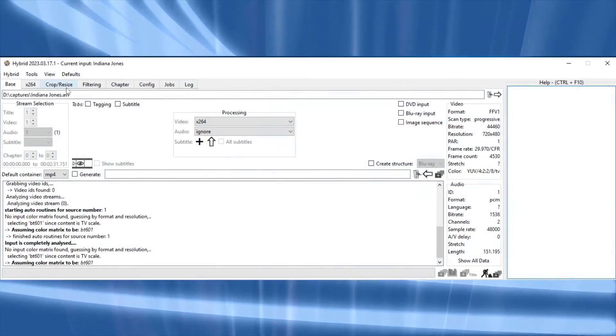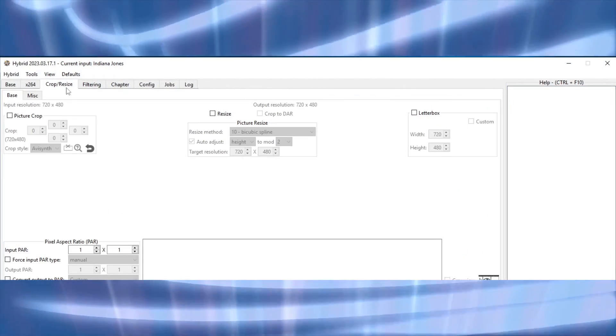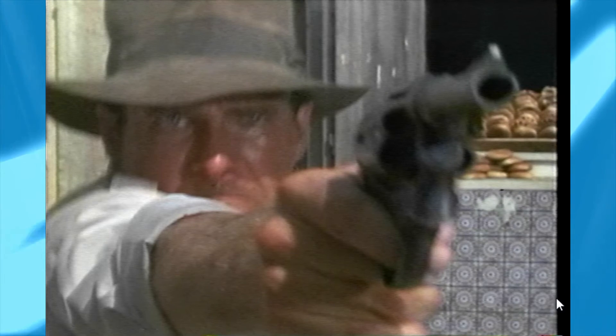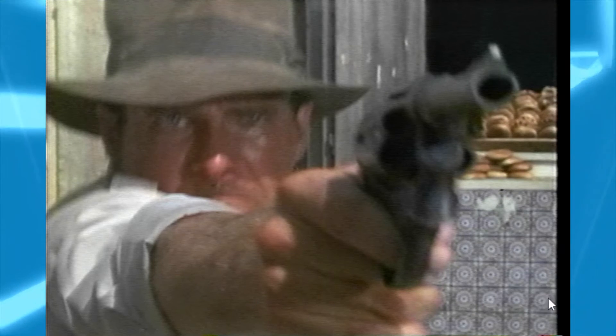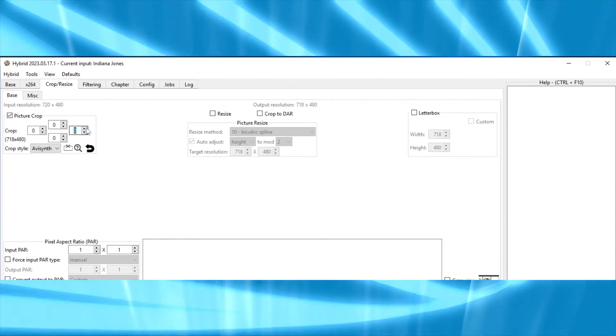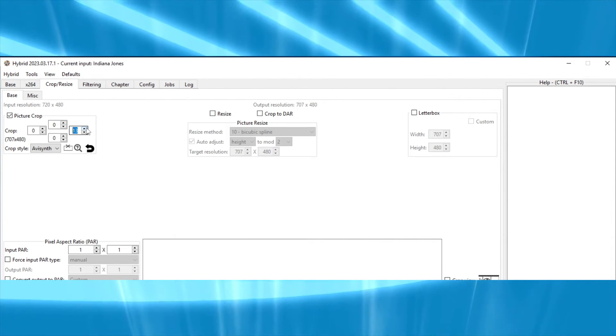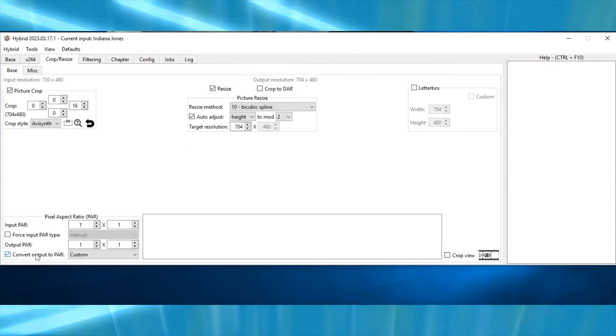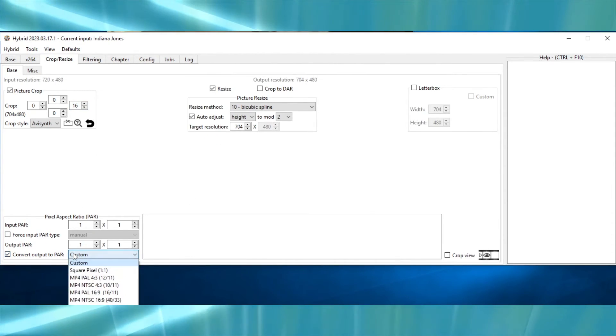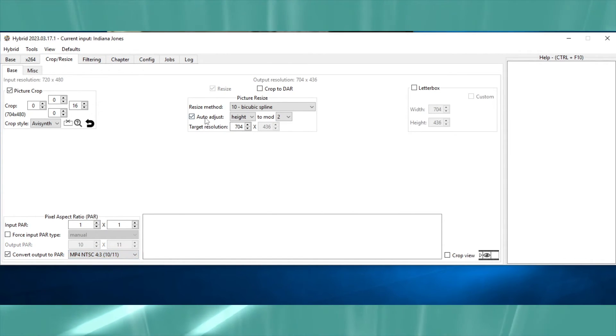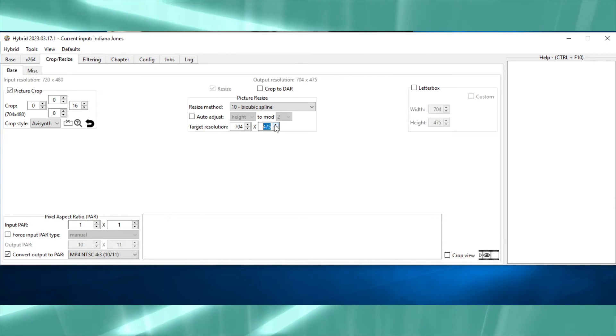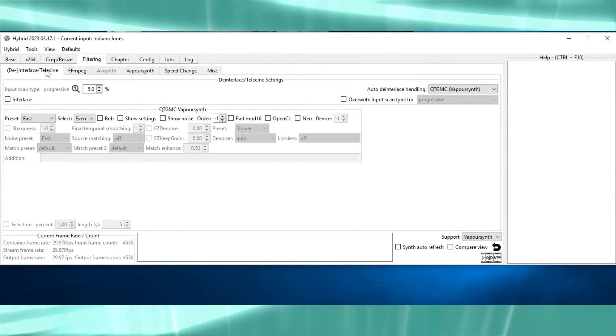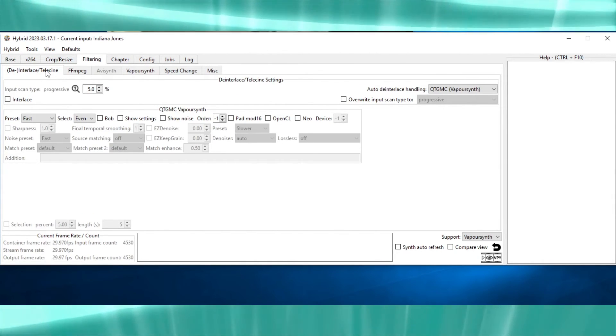Go to crop/resize and look at how your videos were captured. If your capture card captured two small black pillars at the edge of the screen, you'll want to crop 8 pixels off of either side of the image. If your capture card did what mine did, where there was one much larger black pillar at the right edge, you'll want to crop 16 pixels off of that. Then you'll want to set the resolution to 704 by 480. In the PAR menu, be sure to convert the output to PAR 10 over 11.